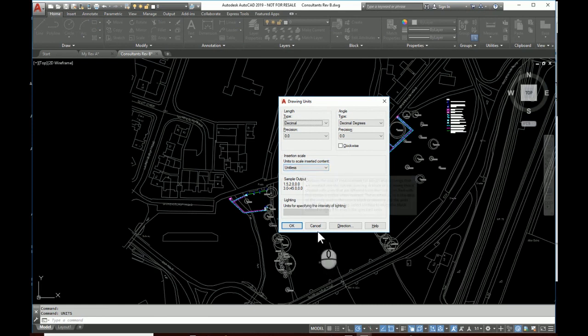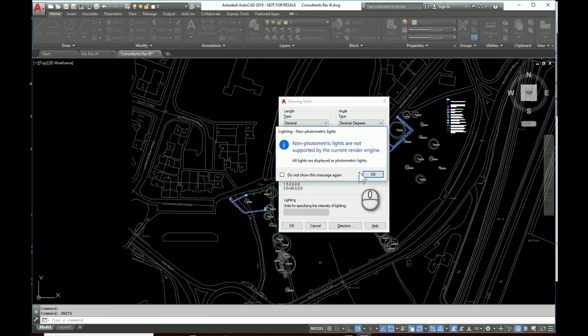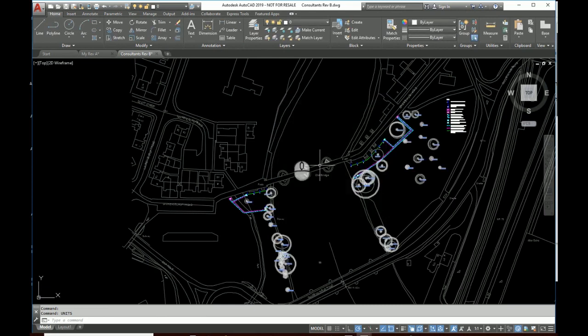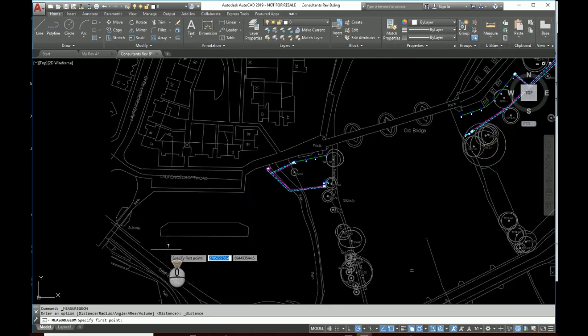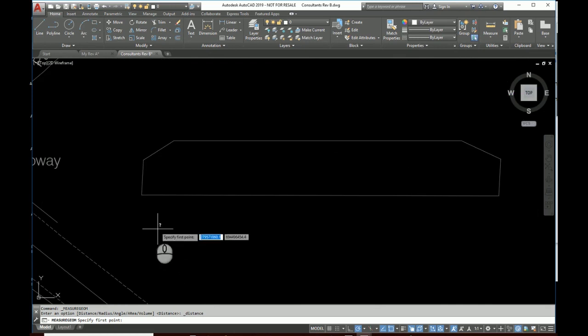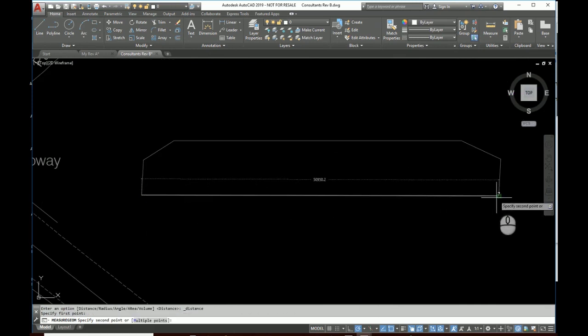Okay, so what units are these drawn in? Let's measure something and find out. We'll measure that same thing. Oh look, we've got the same numbers, but the decimal point is in a completely different place. So this one has been drawn in millimeters.